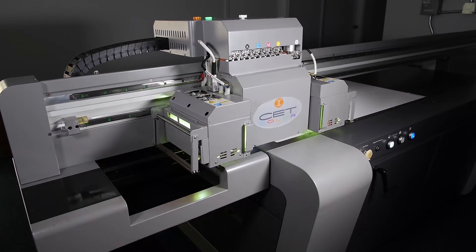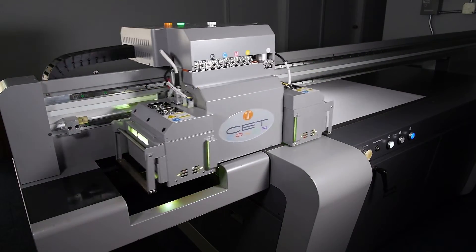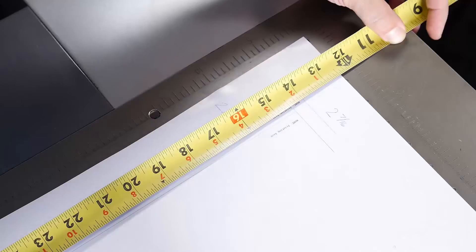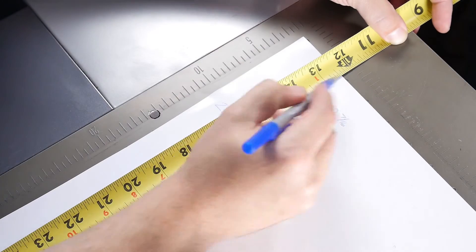Reprint and fine-tune the zero base pointer calibration as needed.